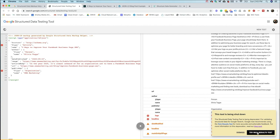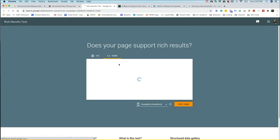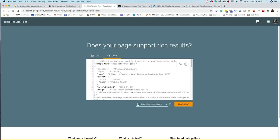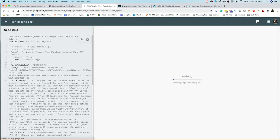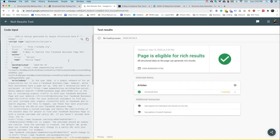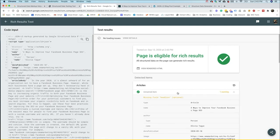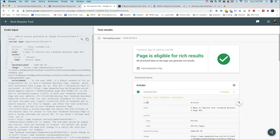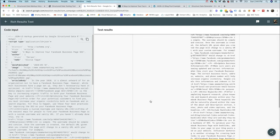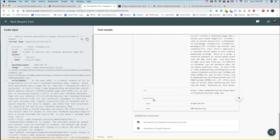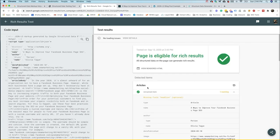Now what we can also do is try the new rich results test. Once again, we're going to use our code here, and we're going to test it. This tool is doing something very similar to the structured data tool. Now when you look at this, we're actually not getting warnings at all.